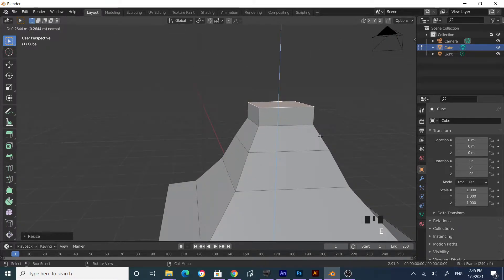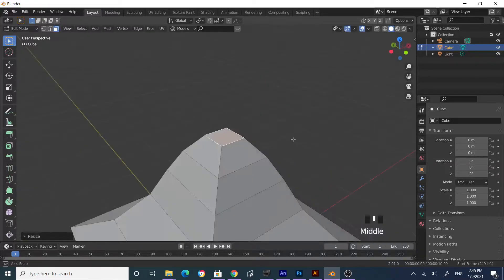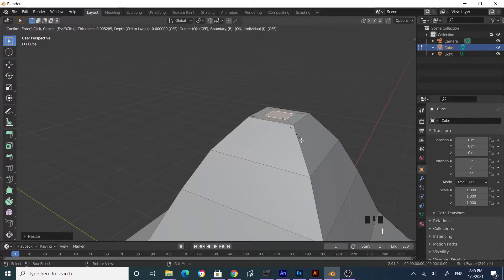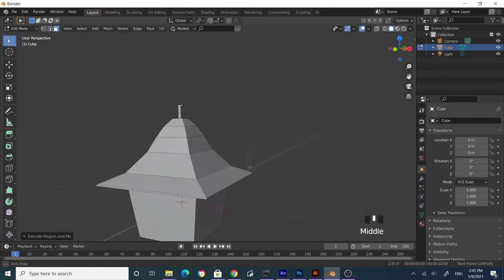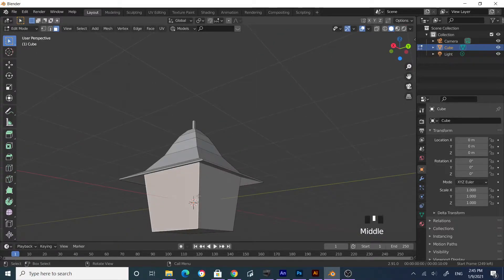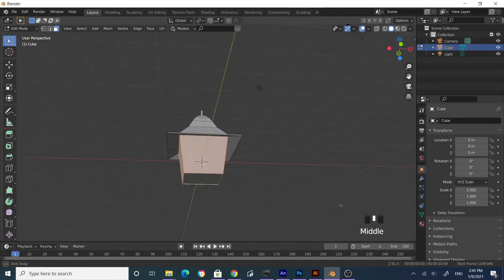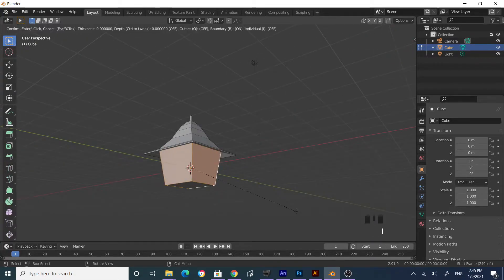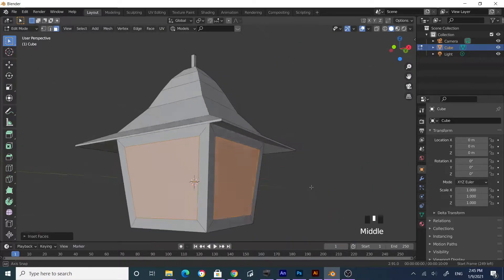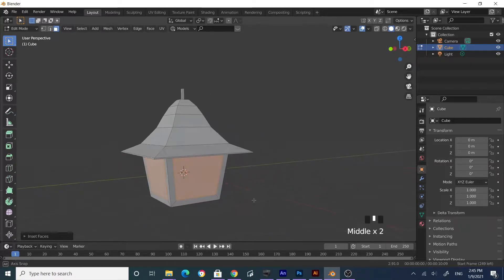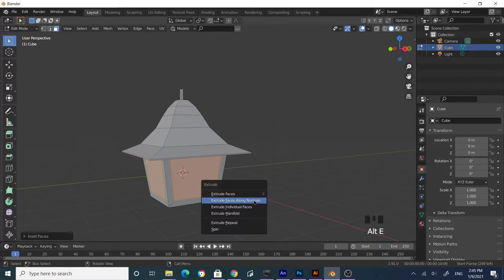Extrude again, scale, and now I want to get the handle — press I to inset, then E to extrude again. Come over to this edge, press and hold Alt and click to select the face loop, then press I to inset. If you get an issue, press I again so it does individual faces. Now press Alt+E and extrude along normals.